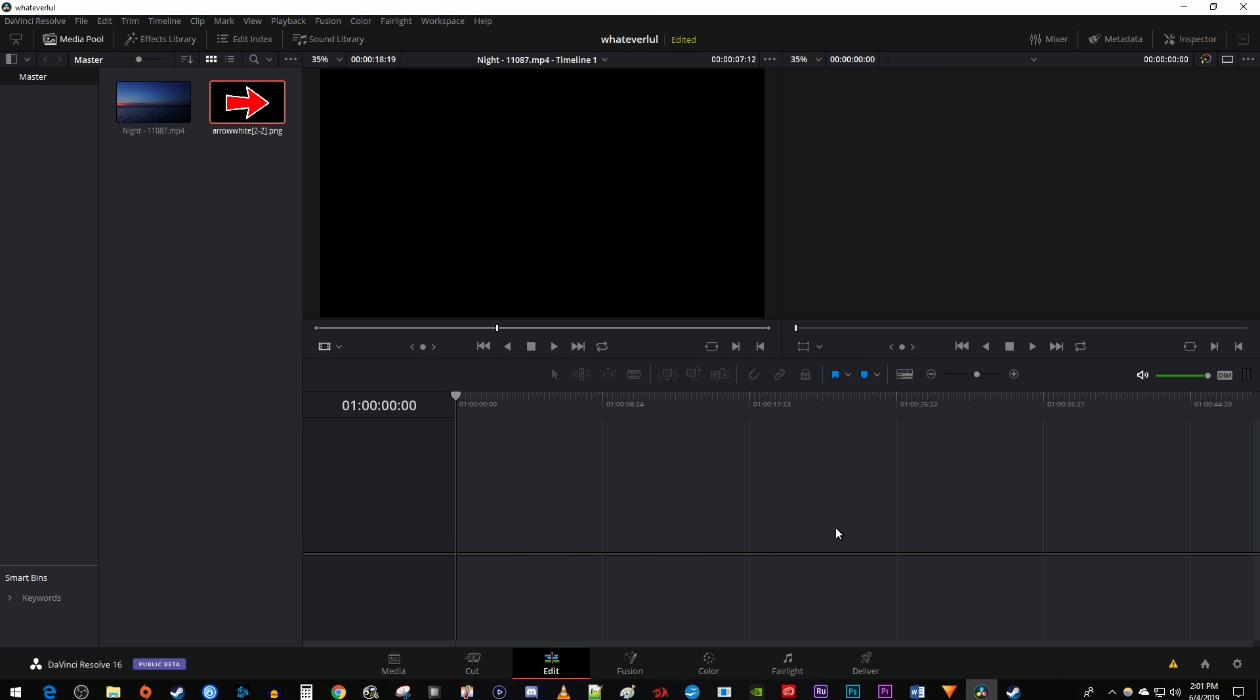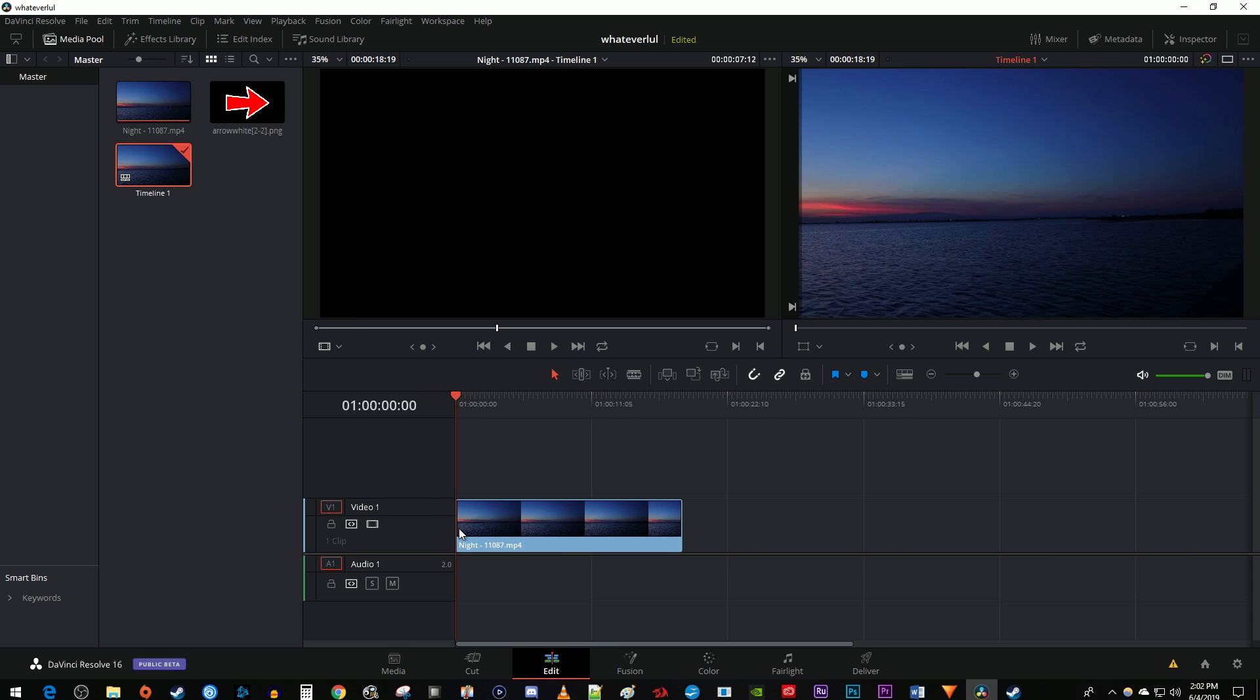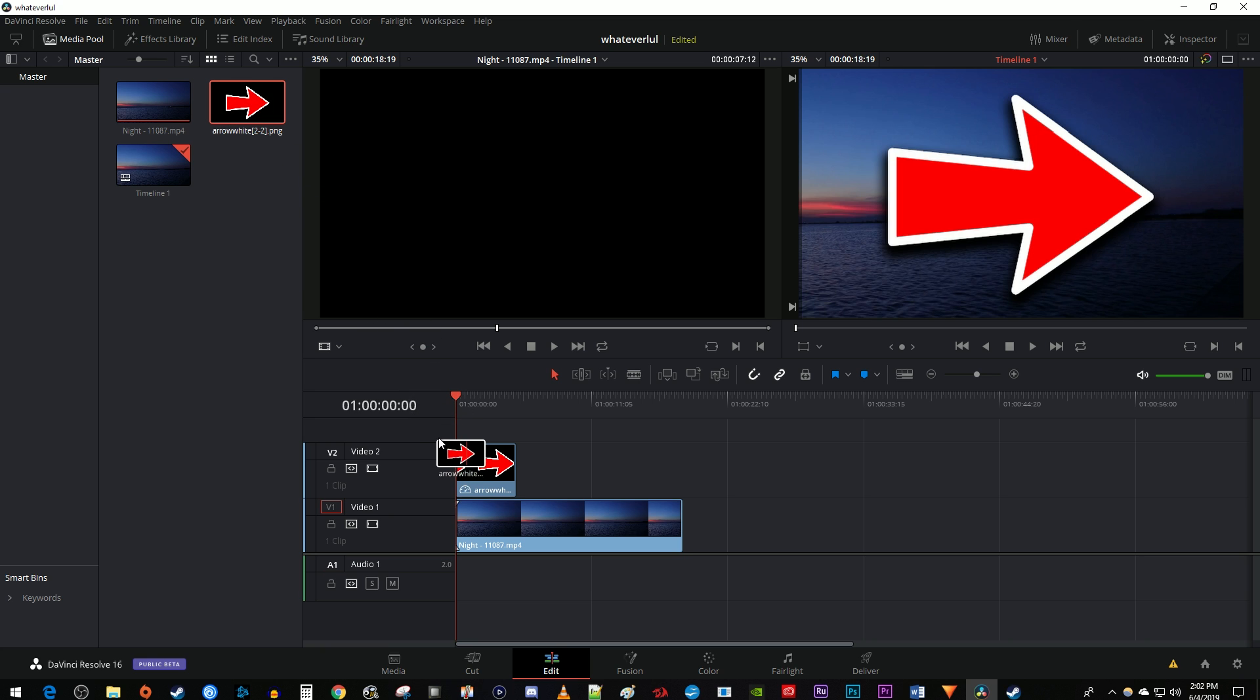Now that we have our background video and the image we'd like to overlay imported, let's add them to the timeline. Start by dragging your background video from the media pool onto the video 1 track on the timeline. Then drag your image above your video clip on the timeline where a video 2 track will appear.